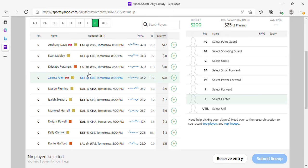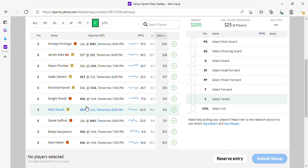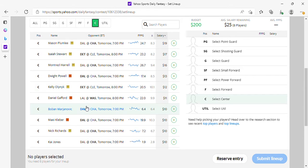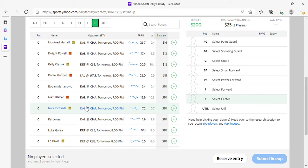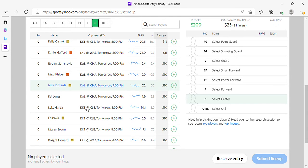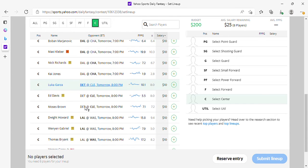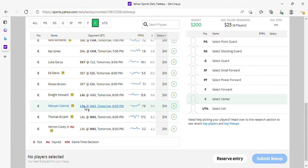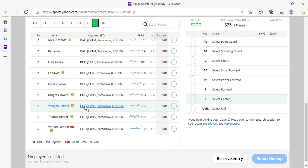At center: Mobley, Porzingis, Plumlee are in play. Isaiah Stewart, if you want to take a shot on Stewart, Harrell, Powell, Gafford, go ahead. Just, you know, 5% or less. Kleber, you want to take a shot? 5% or less. Wenyen Gabriel if he starts, Dwight Howard—5% or less. What that means is that it's a risky play—play him in 5% of your lineups or less.